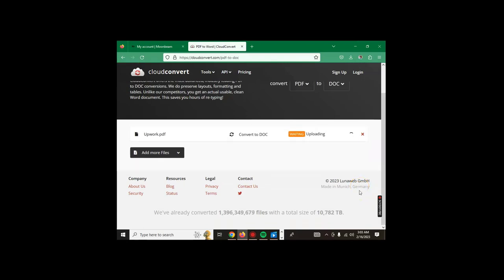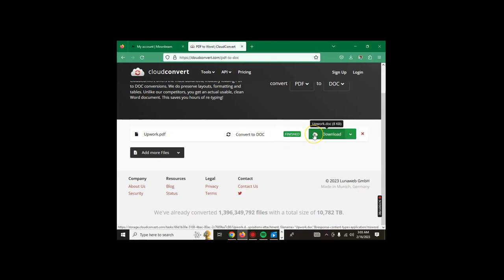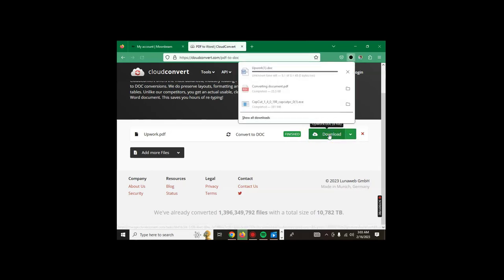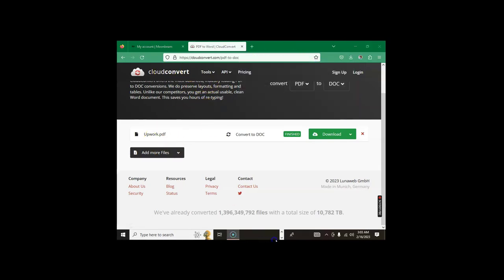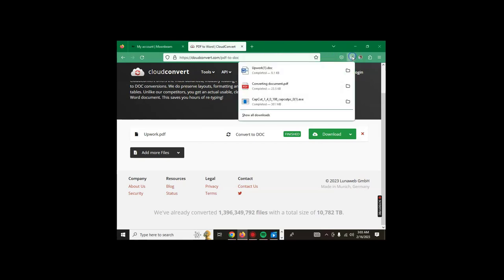You wait for the conversion. It's finished, so we just click on download. Our PDF is already transferred from PDF to document. As you can see above here, it's all done. Here is our document.